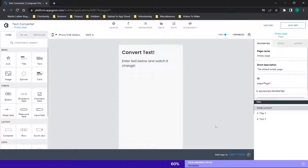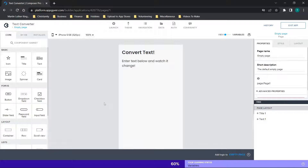Welcome back. For those of you looking to create a mobile app for free without code and wanting to add a text conversion element, stay tuned — I'm going to cover the basics in this video. I've been using AppGyver in many of my past videos; it's a great resource. Feel free to check out their pricing page to confirm it's free for those making 10 million or less in revenue, at least at the time of filming.